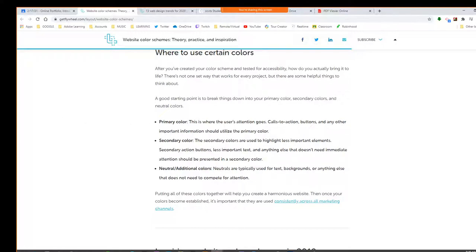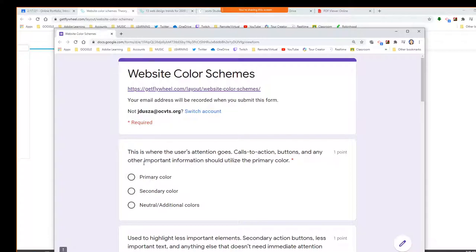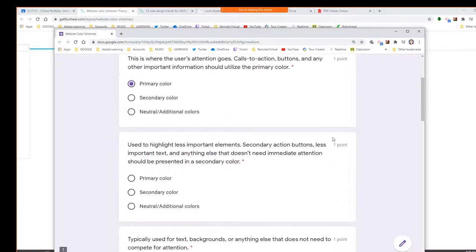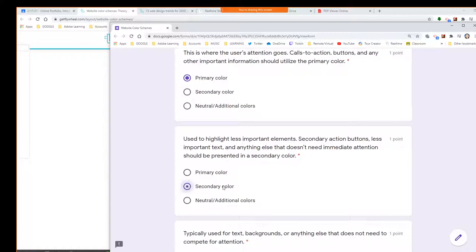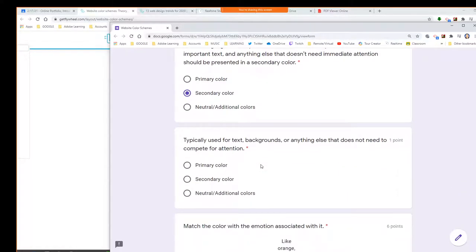Secondary colors we get by mixing two primary colors. What do we get when we mix yellow and blue? Green. Yellow and red? Orange. And purple is blue and red. Those are less important elements like secondary action buttons, less important text, anything that doesn't need immediate attention. Our last one — backgrounds, anything else that doesn't need to compete for attention — that would be our neutrals, like lighter values. You could take shades of some of those other colors and make those your backgrounds.